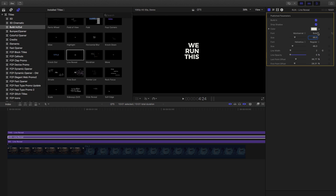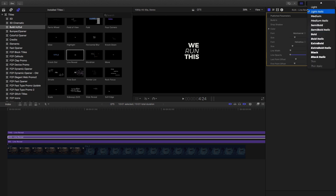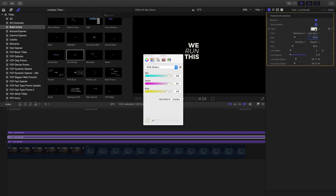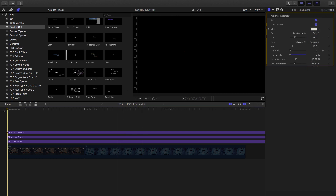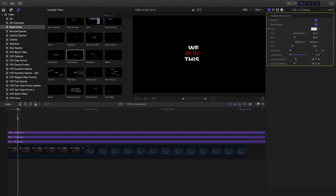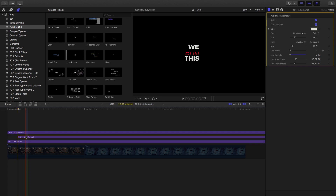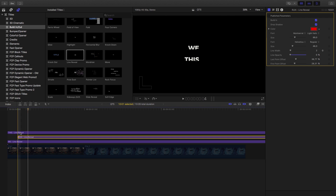I also want to change the font on the middle word, so we'll make it a light italic and then we'll also change it to a color. The last thing we're going to do is just move them four frames apart each. So we'll start with 'we' at frame zero, then four frames ahead we'll move 'run' over there, and do the same thing four frames later with 'this' at frame eight.